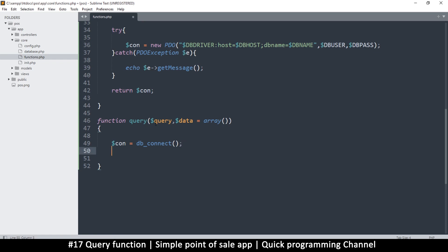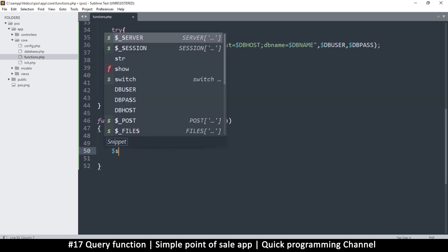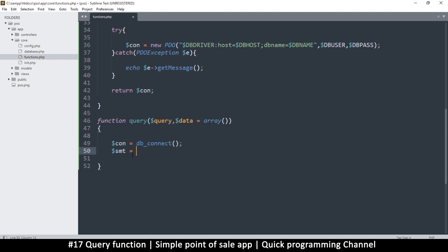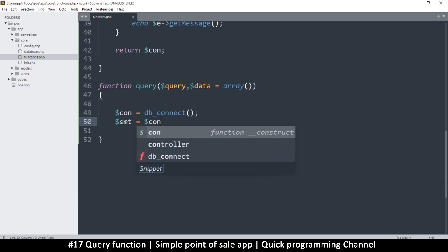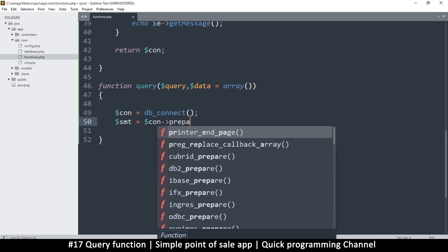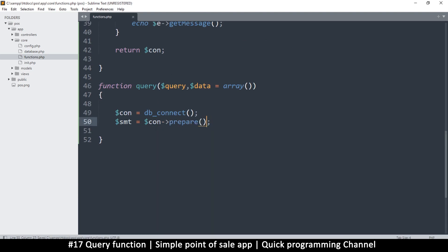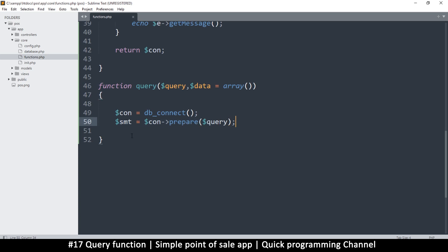What I'll do is grab this query, whatever it is, and prepare it. The preparation of that query will be saved in a value called statement — smt, short for statement. So I'll say: statement equals, use that connection, and call prepare — like this. This is how PDO works. You can read more about PDO on php.net. So: con->prepare($query).